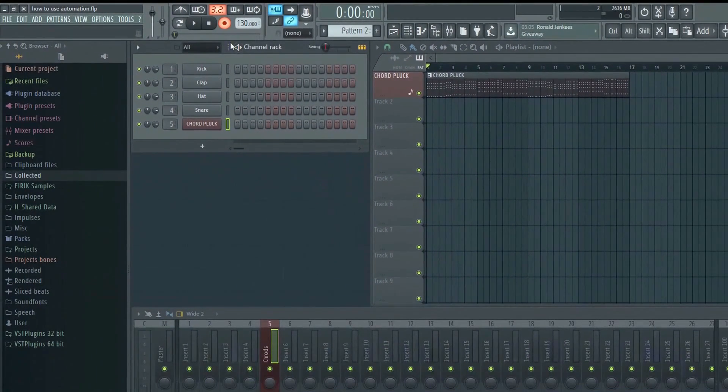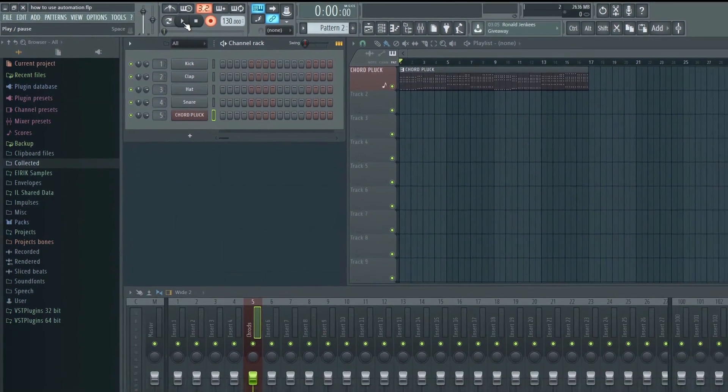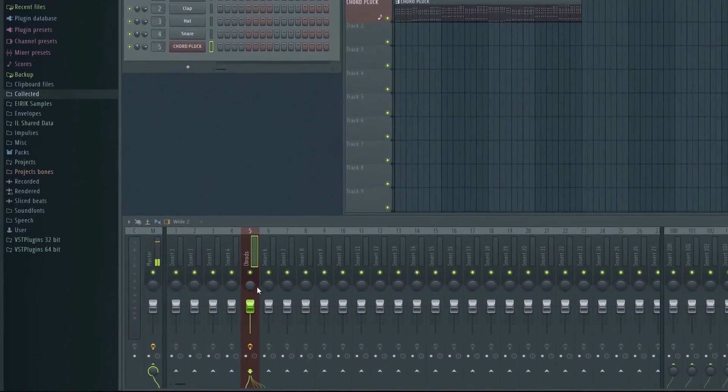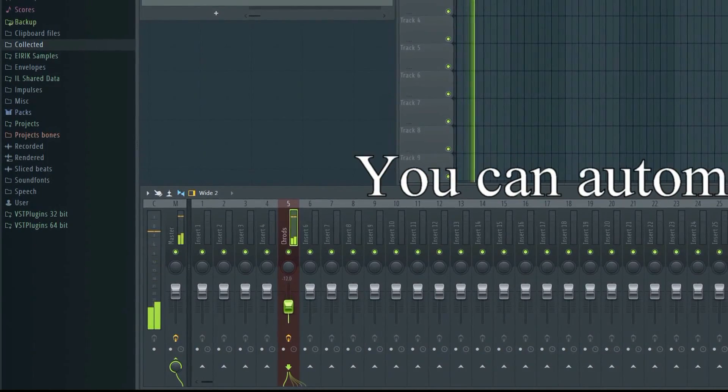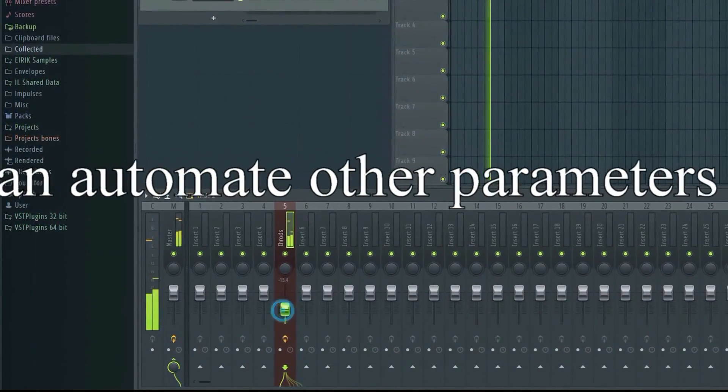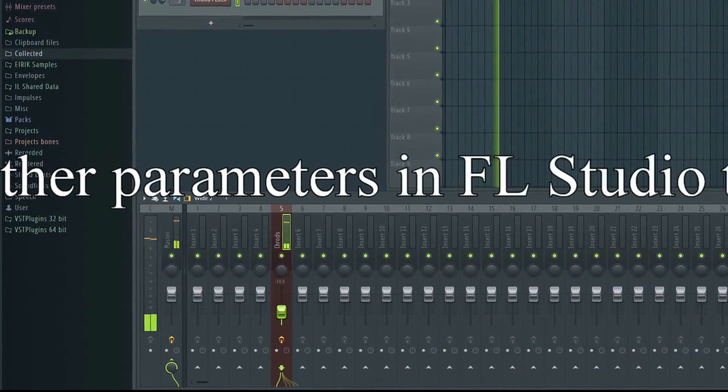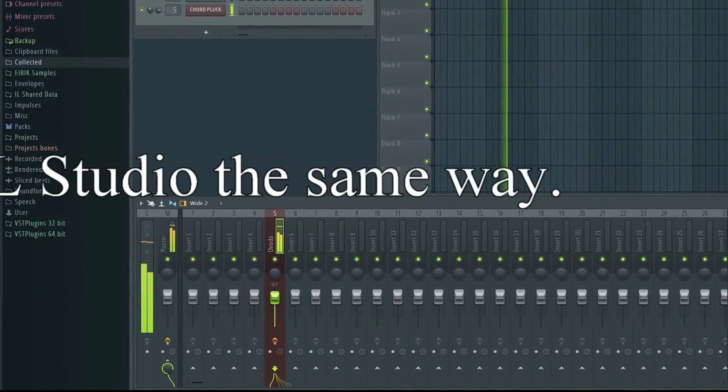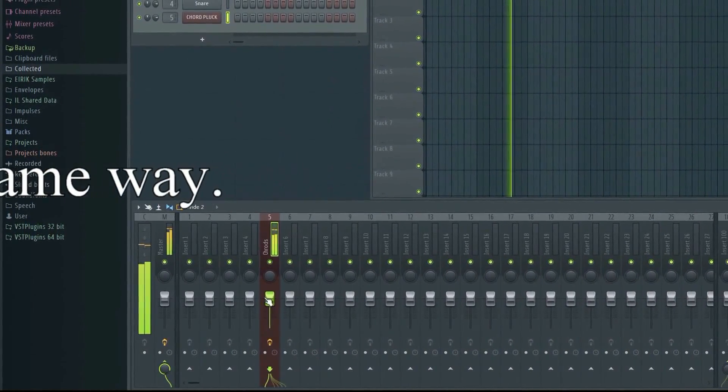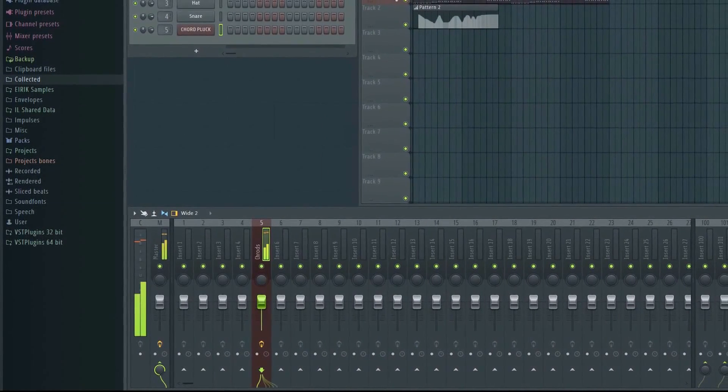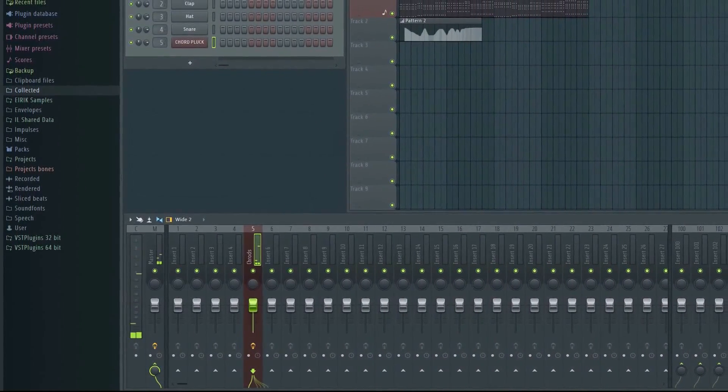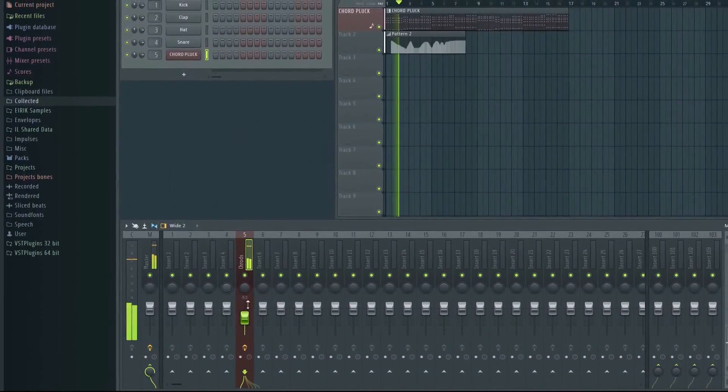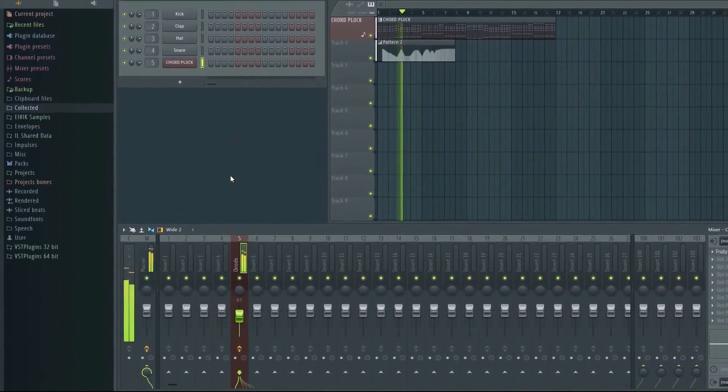Now you're ready to record. Click here to start the recording, and then adjust the mixer fader while it's recording. The movement of the fader has now been recorded. It will be replicated when I play back the project.